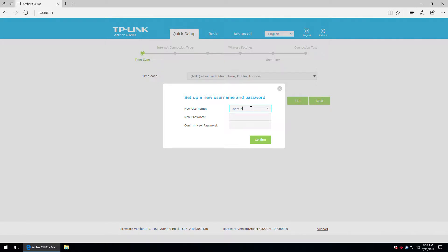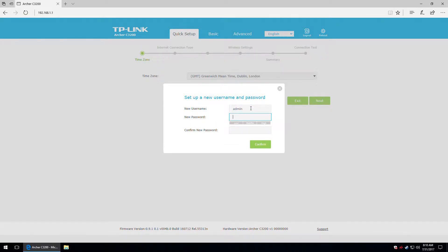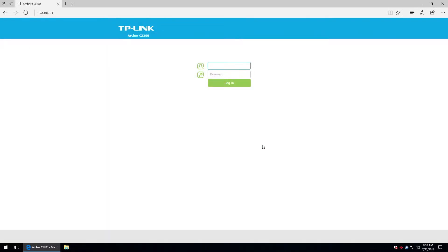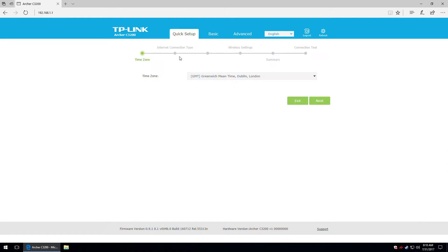I'm going to set the username to admin and put in a numeric password — all the numbers from 1 to 9. You can see here we have a low security warning. Let's confirm it. So now we have to login again, and now we can access the quick setup menu.